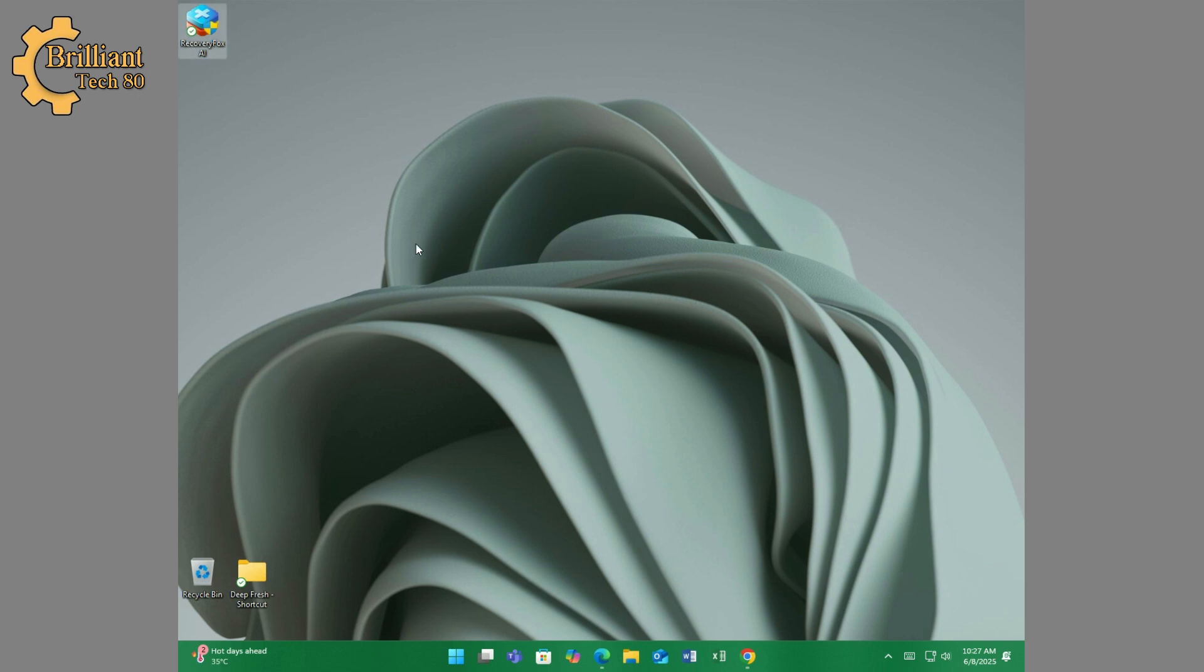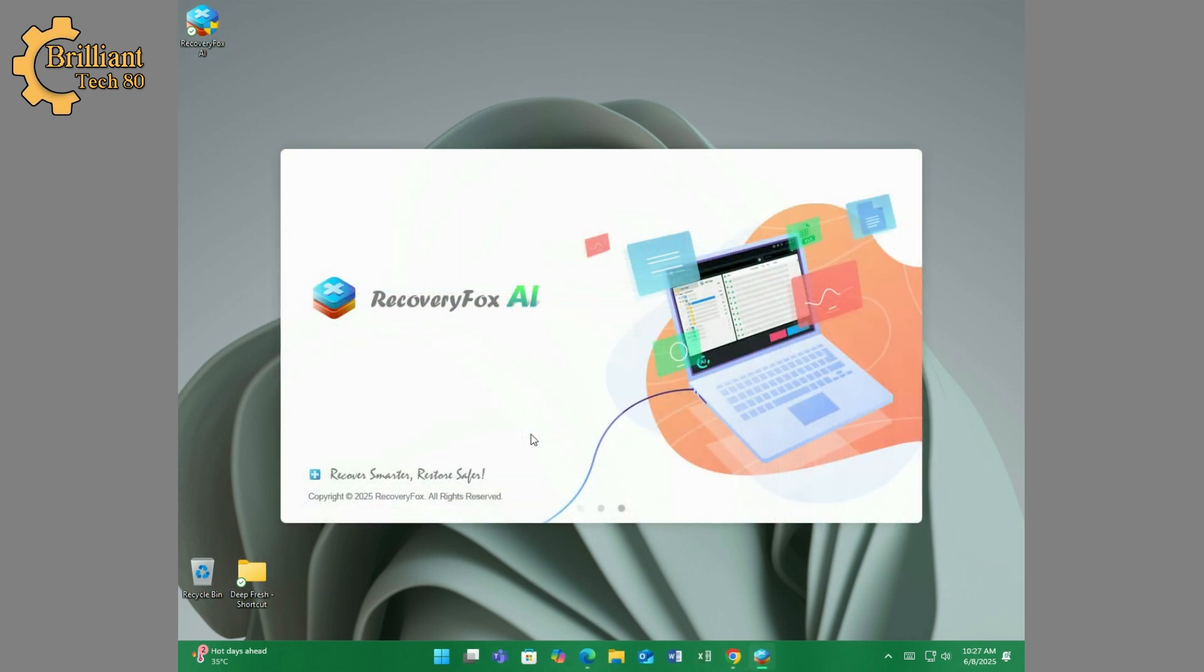It's time to launch Recovery Box AI. After launching, you will see this interface.